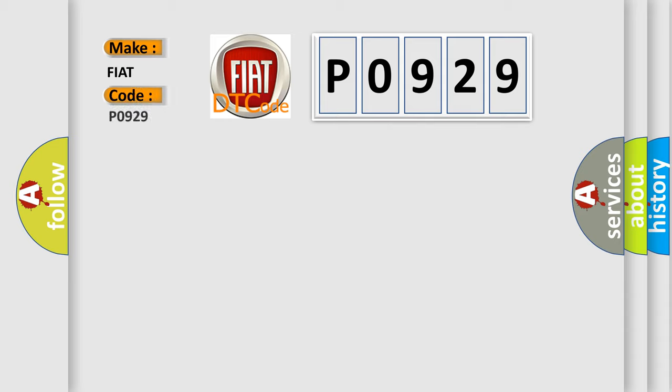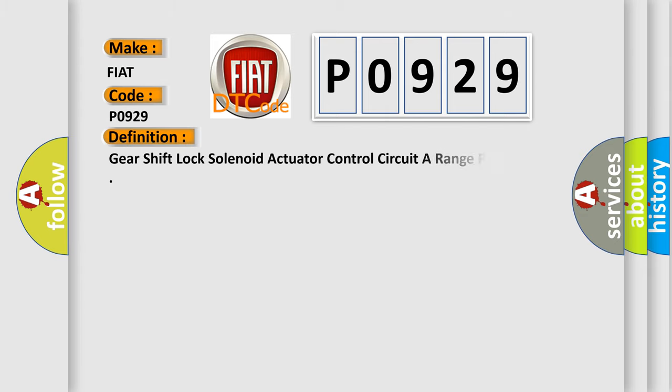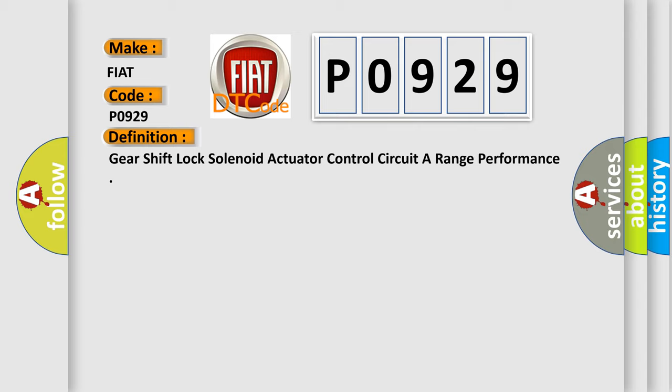For FIAT car manufacturers, the basic definition is: Gear Shift Lock Solenoid Actuator Control Circuit A Range Performance.